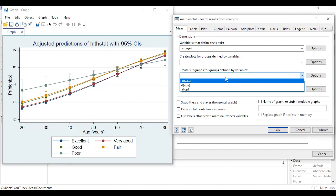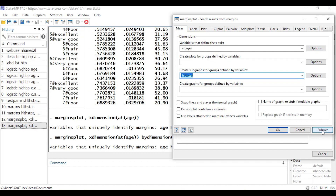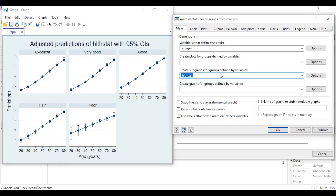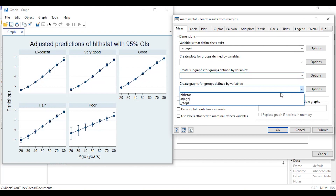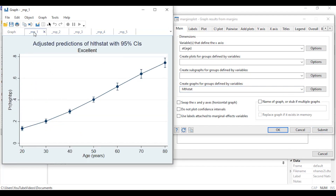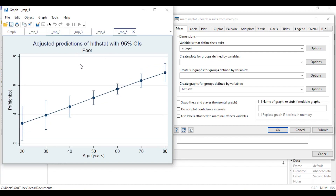If I want, I can create a separate subplot for each category by selecting health status under 'Create subgraph for groups defined by variables' and clicking Submit. Or I can select health status under 'Create graphs for groups defined by variables' to generate an entirely separate graph for each health status category — showing predicted probabilities for excellent, very good, good, fair, and poor health status individually. These graphs can also be customized with titles, colors, and other options.